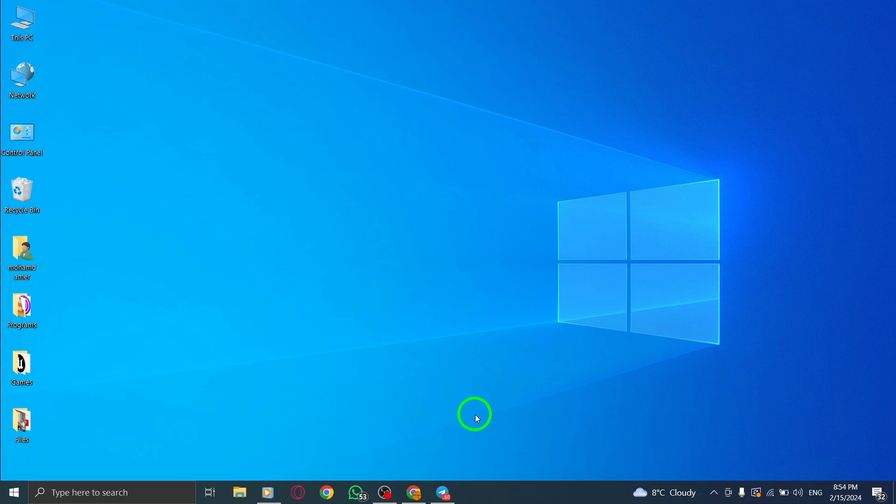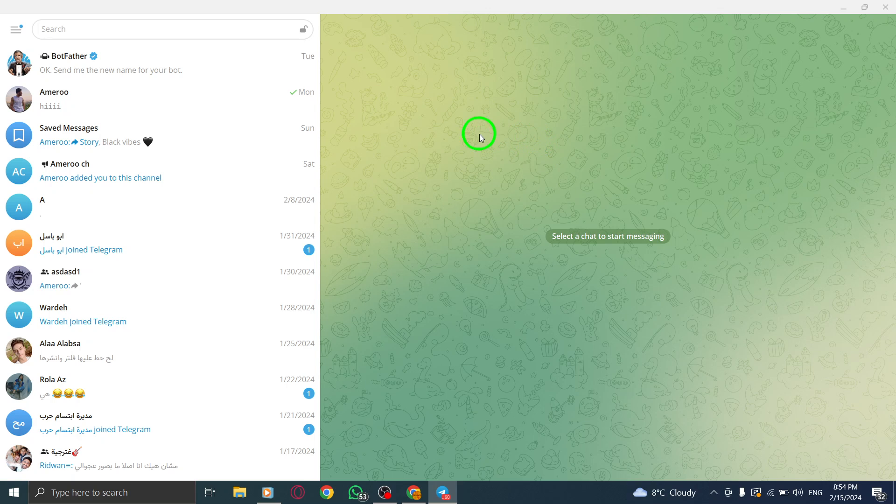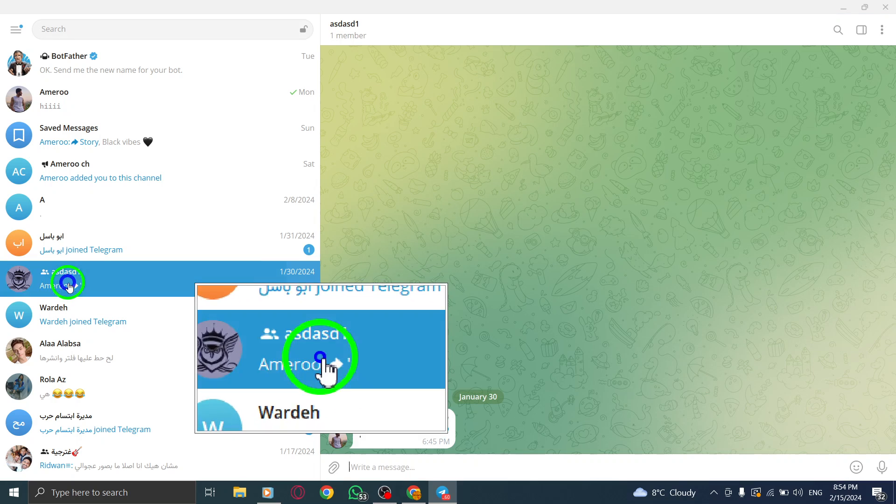Step 1. Open Telegram on your PC. Step 2. Go to the group or chat where you want to tag a specific person.